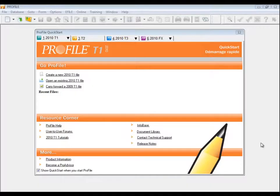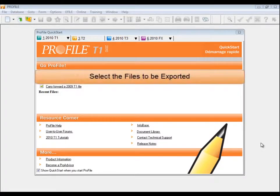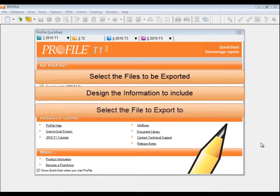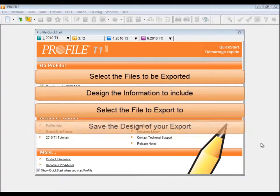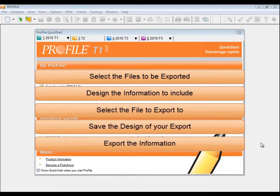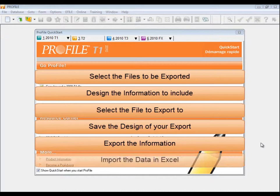In summary, select the files to be exported, design the information to include, select the file to export to, save the design of your export, export the information, import the data in Excel.